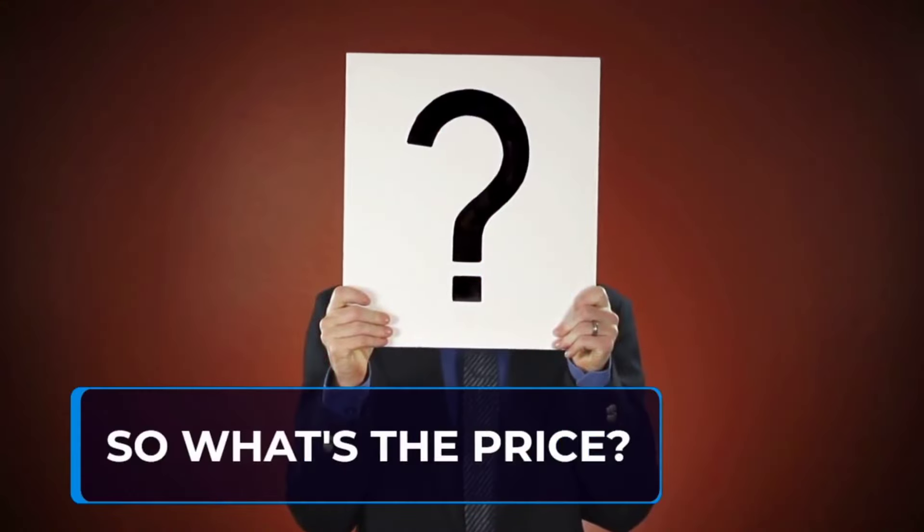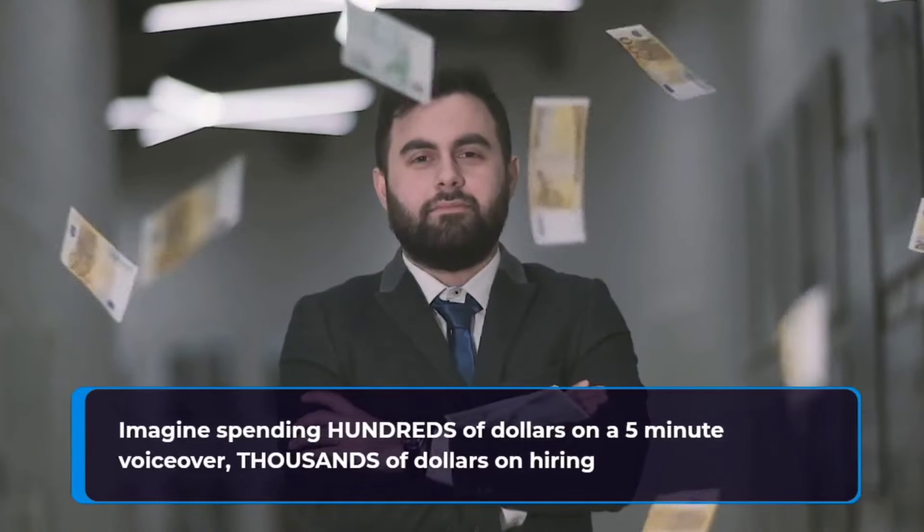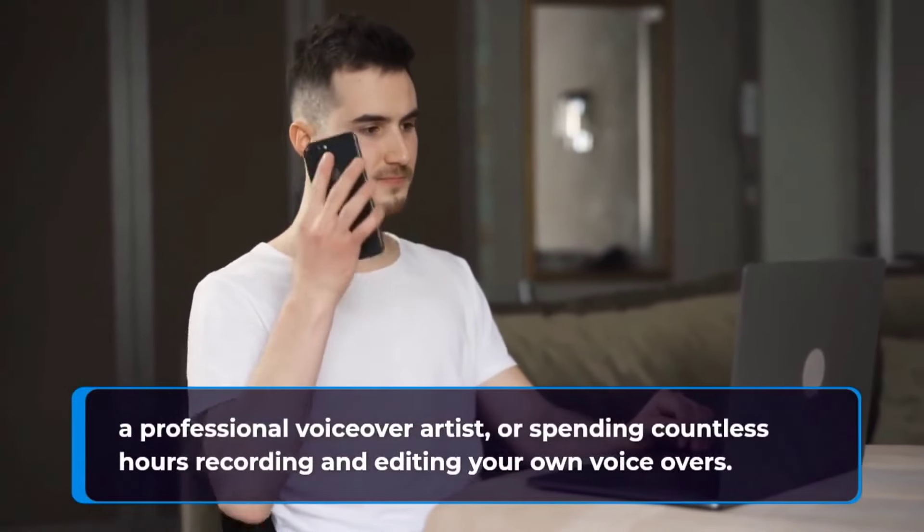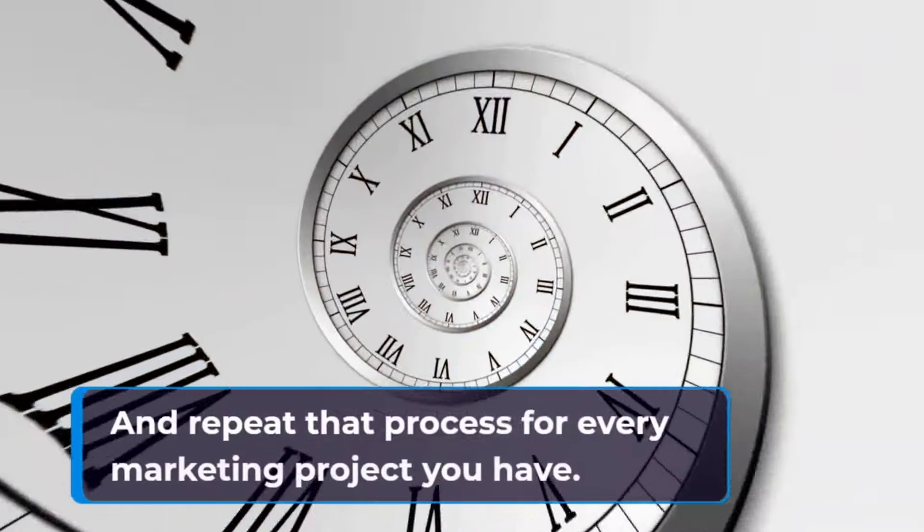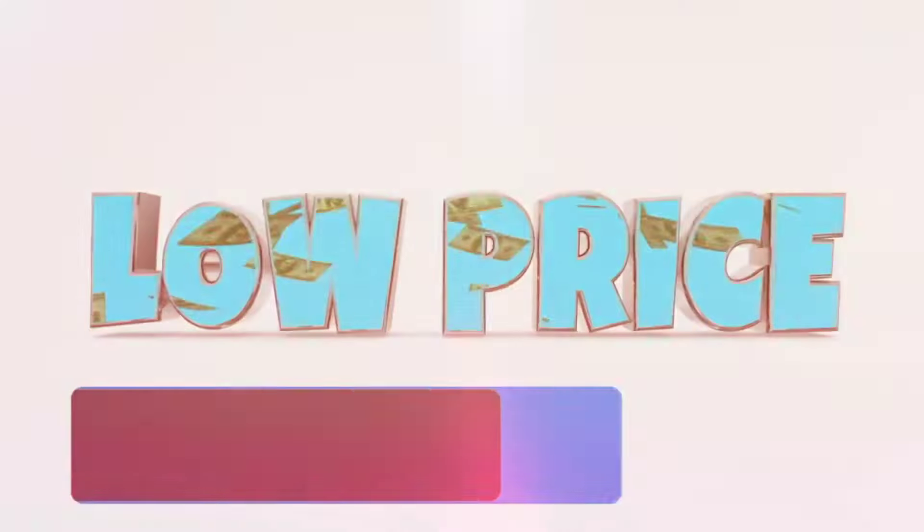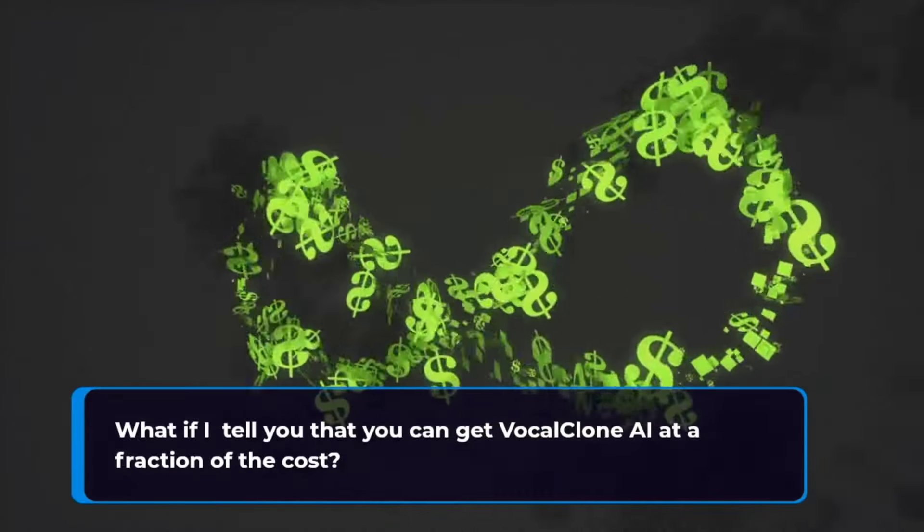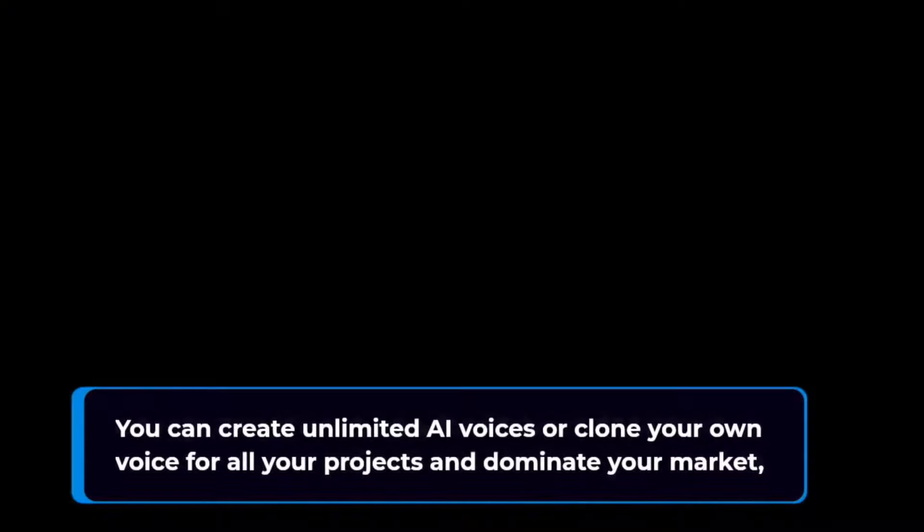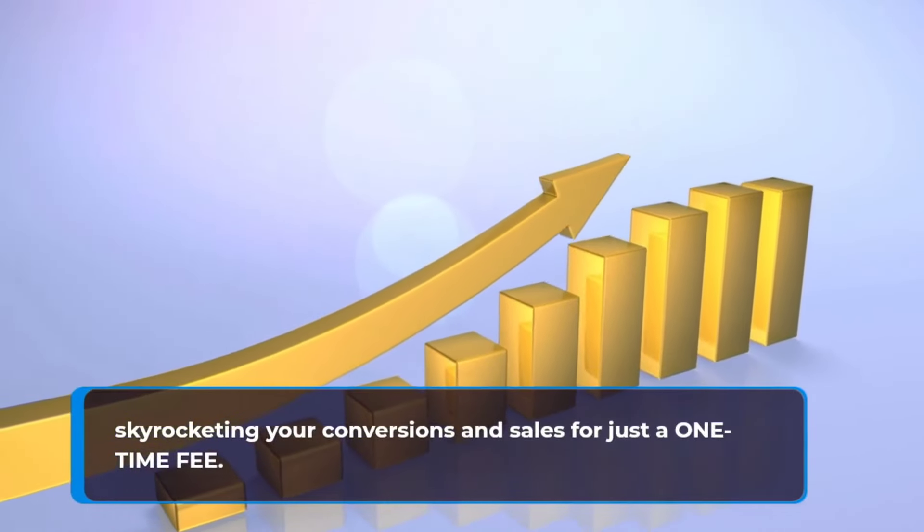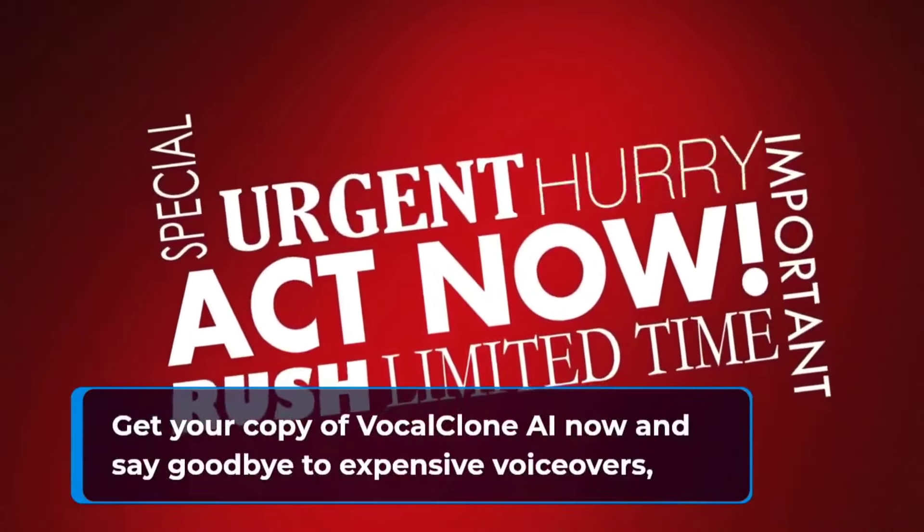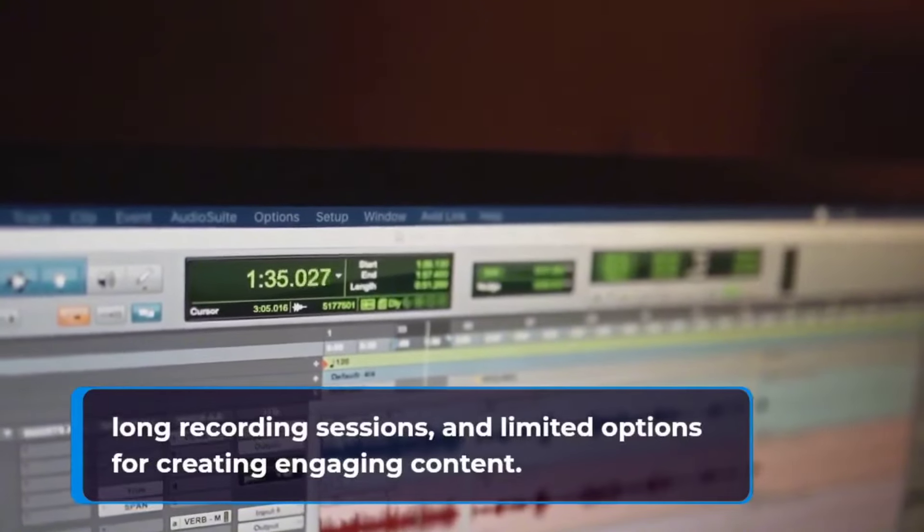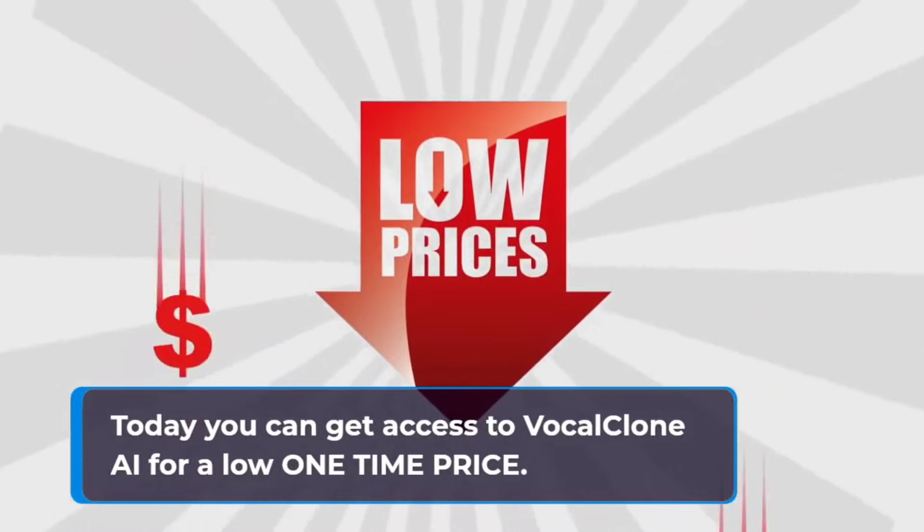So what's the price? Imagine spending hundreds of dollars on a five-minute voiceover, thousands of dollars on hiring a professional voiceover artist, or spending countless hours recording and editing your own voiceovers. And repeat that process for every marketing project you have. What if I tell you that you can get VocalClone AI at a fraction of the cost? You can create unlimited AI voices or clone your own voice for all your projects and dominate your market, skyrocketing your conversions and sales for just a one-time fee. Get your copy of VocalClone AI now and say goodbye to expensive voiceovers, long recording sessions, and limited options for creating engaging content.